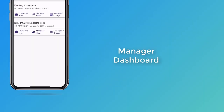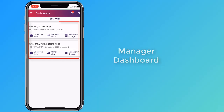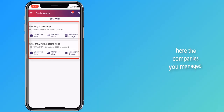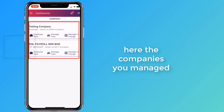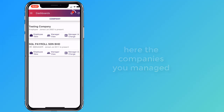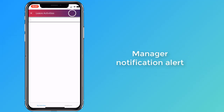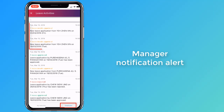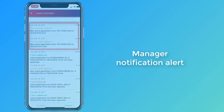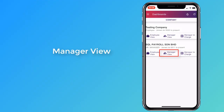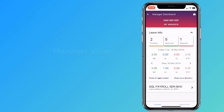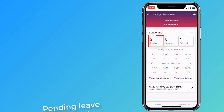Next, let's look at the manager dashboard. Here are the companies that you can grant leave approval for. You can see when an employee has applied for leave via the notification icon. View the number of pending leaves using the manager view — you can see the two leaves that were applied earlier.